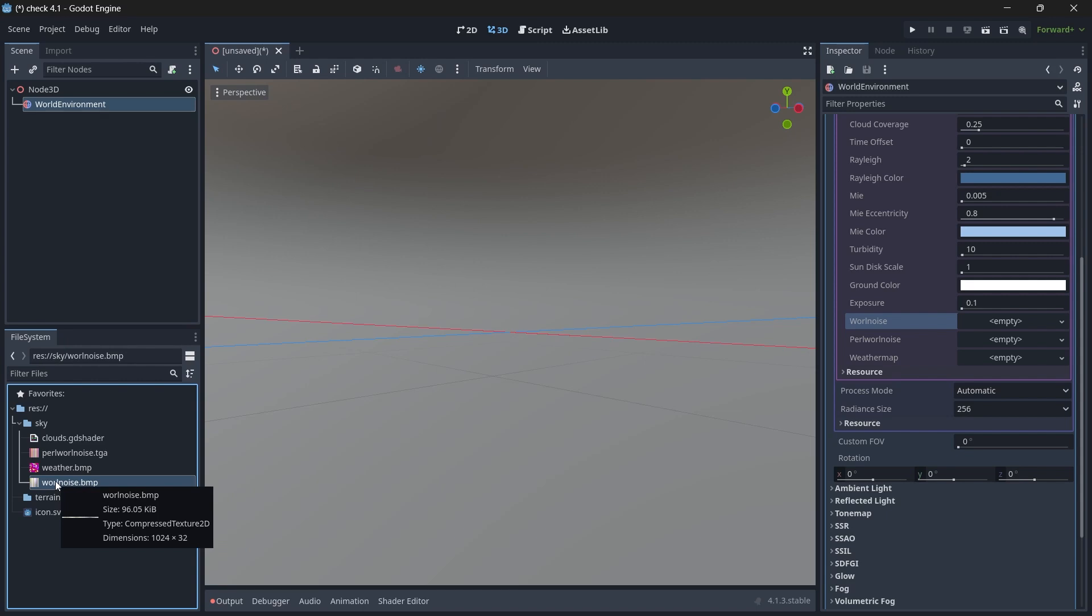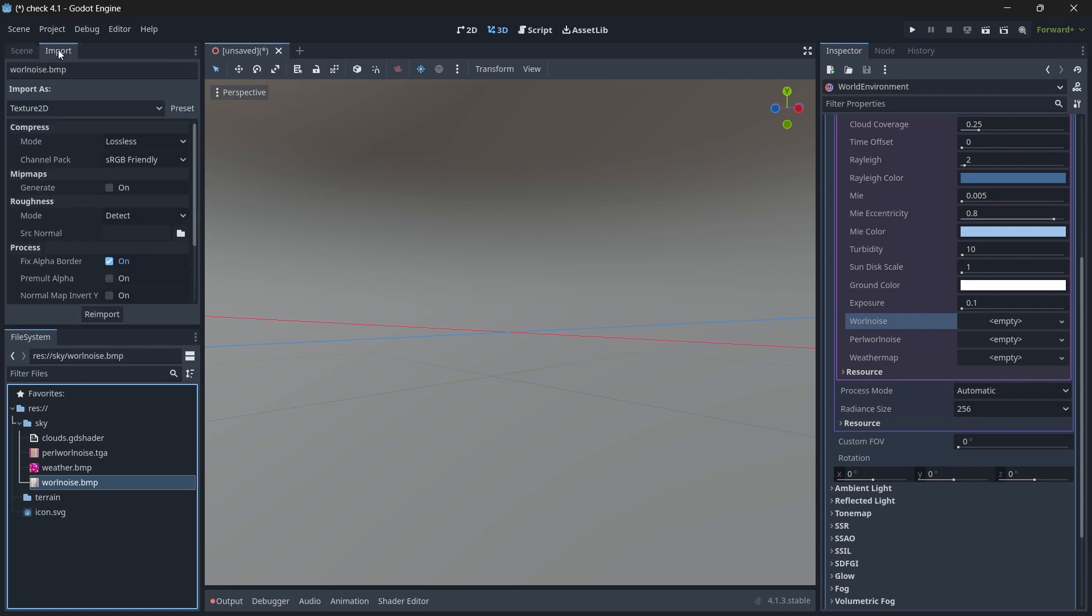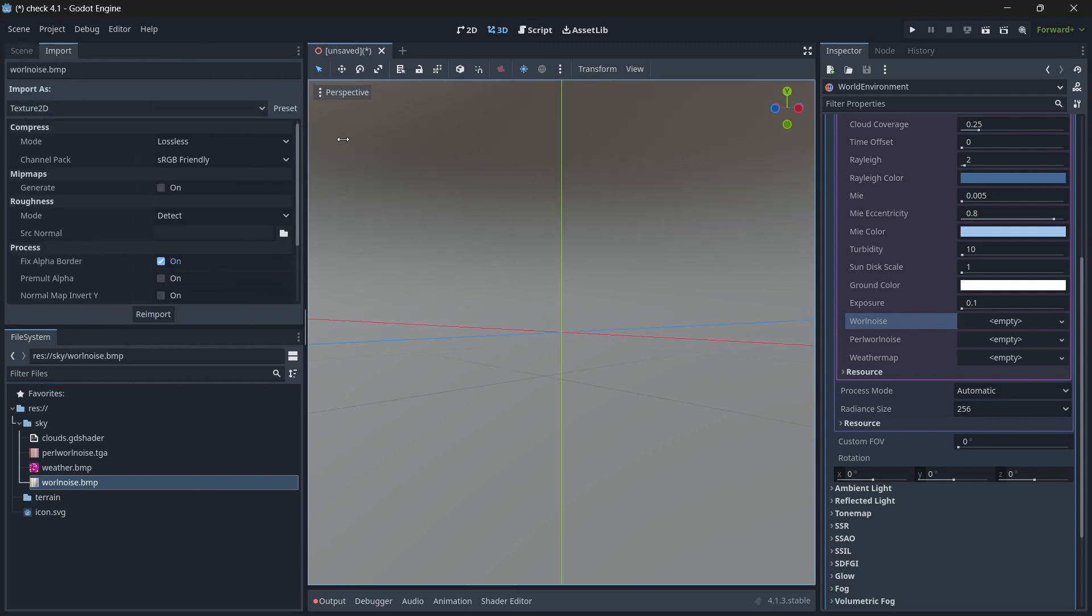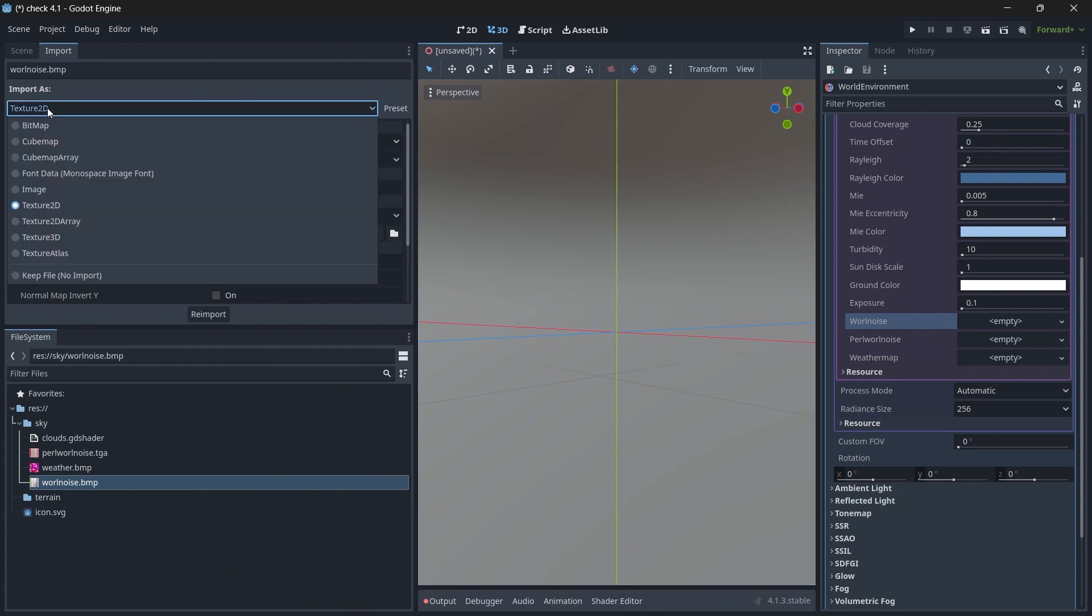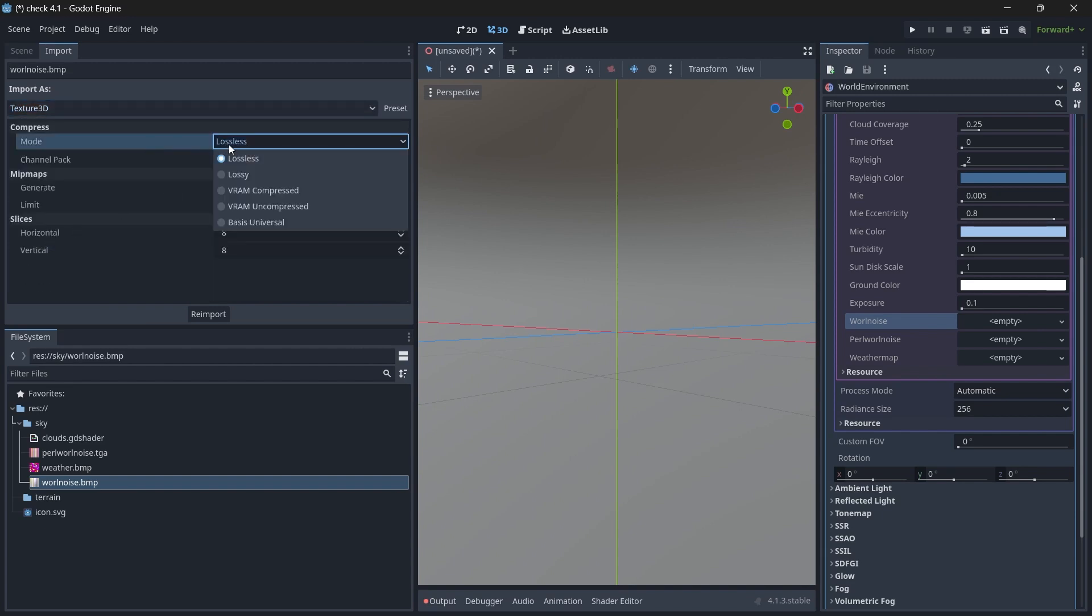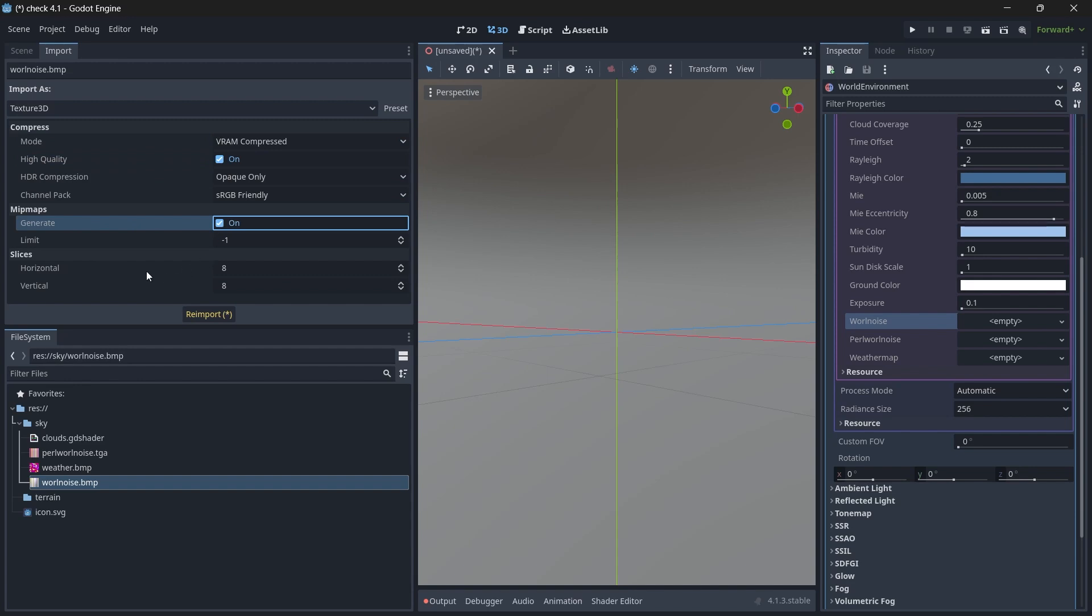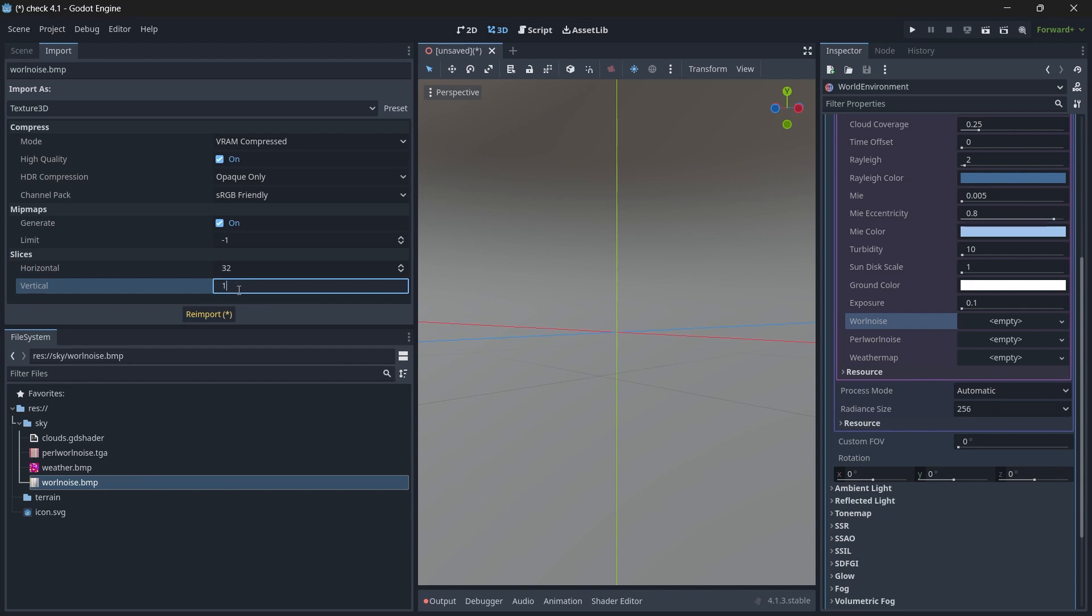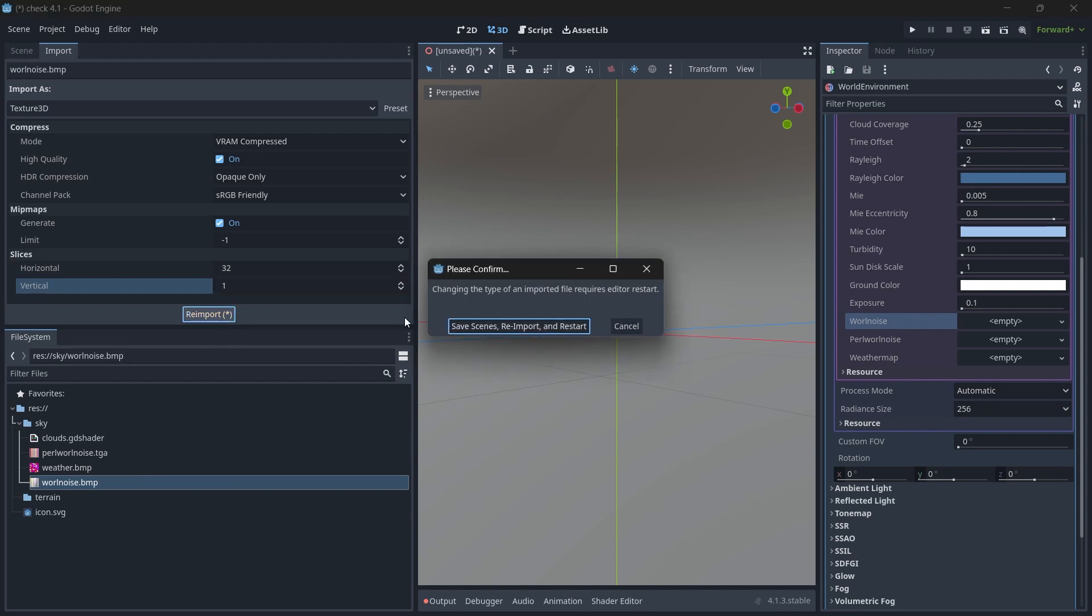This is because the default Godot setting imports the texture as 2D and not 3D. So to change it, just select the texture. Go to import section. And here you'll see we import it as texture 2D. But what we want is texture 3D. So just change the format and the mode to be VRAM compressed. We enable high quality and generate to be on. The horizontal will be 32 for Worley noise and the vertical will be 1.